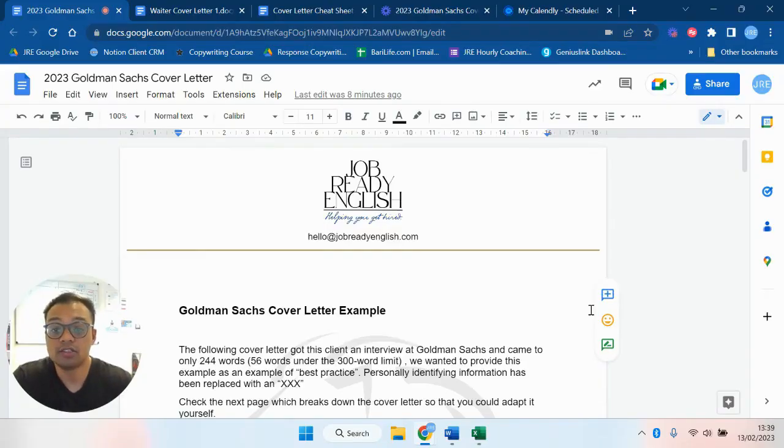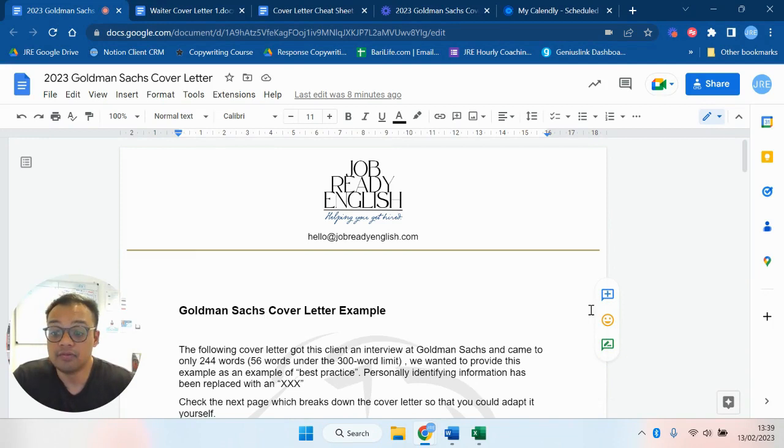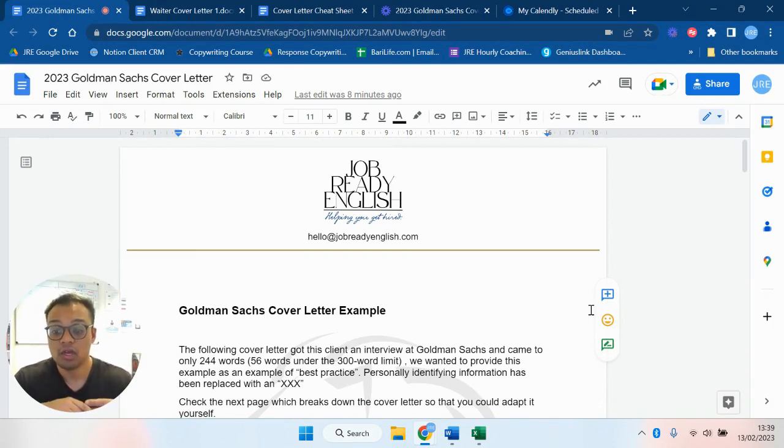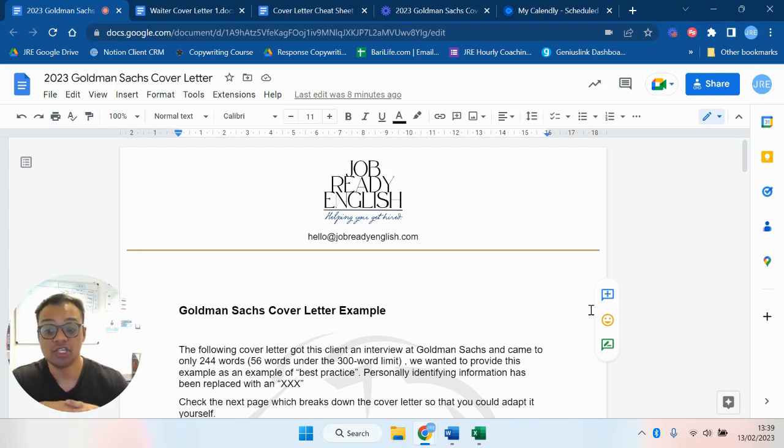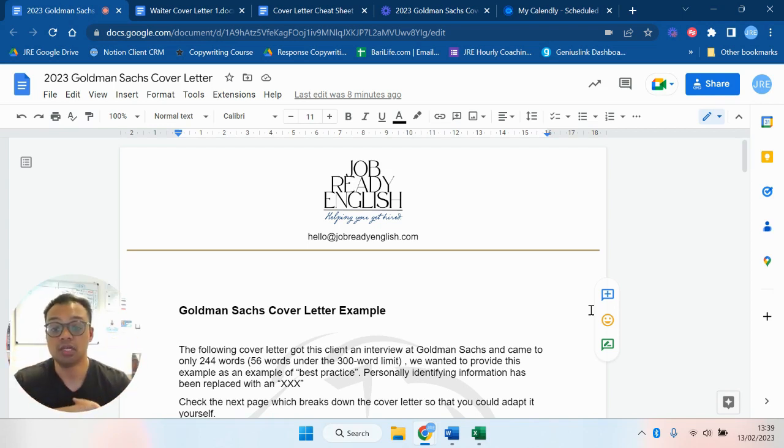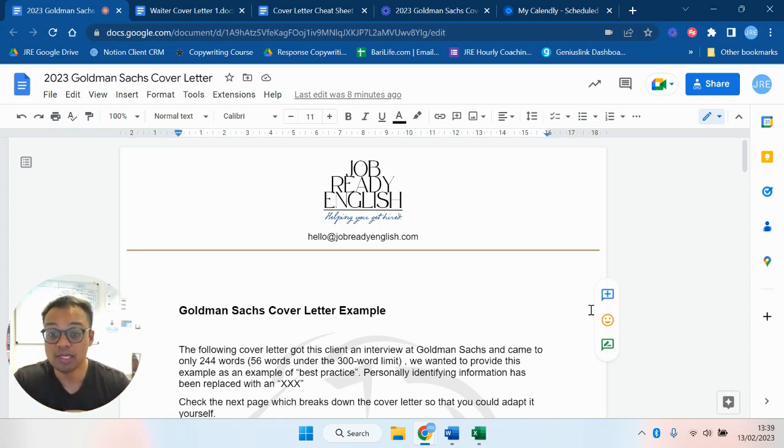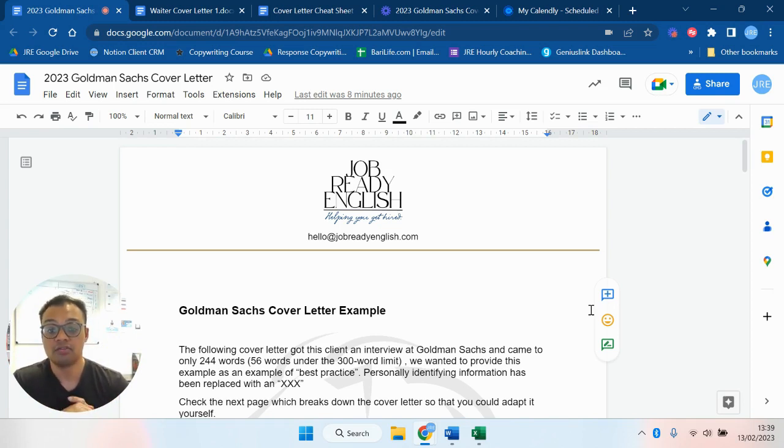Hey what's up guys, it's Mike from Job Ready English here with a bit of a different video for you today. I want to take you through an explanation and also give you a cover letter cheat sheet which you can download in the description below to really outline why you're probably doing your cover letter wrong.